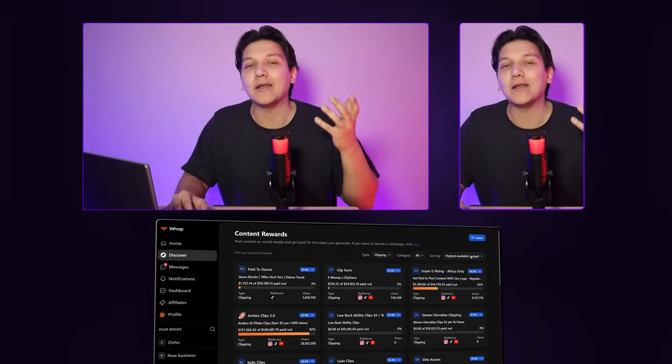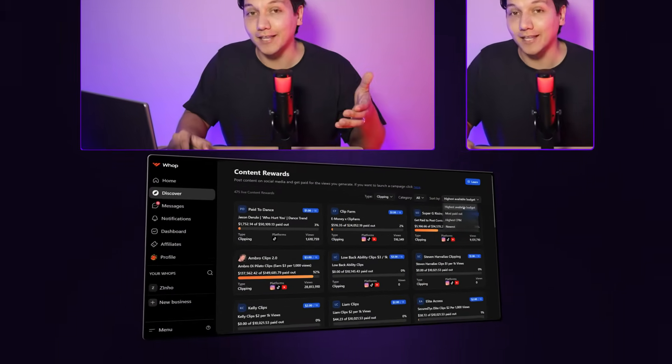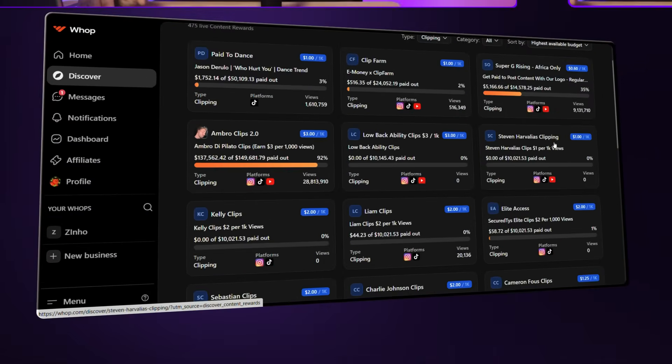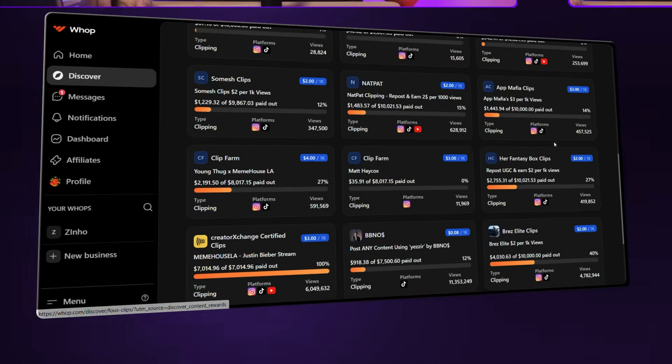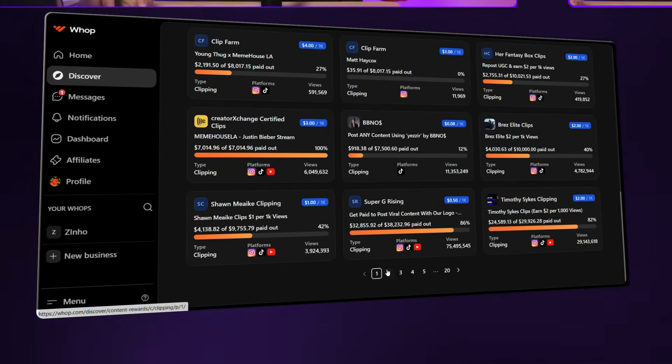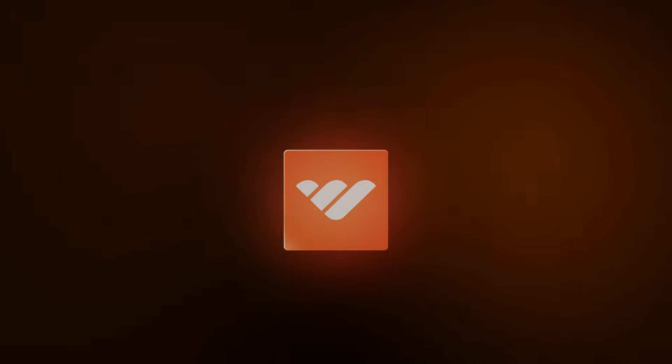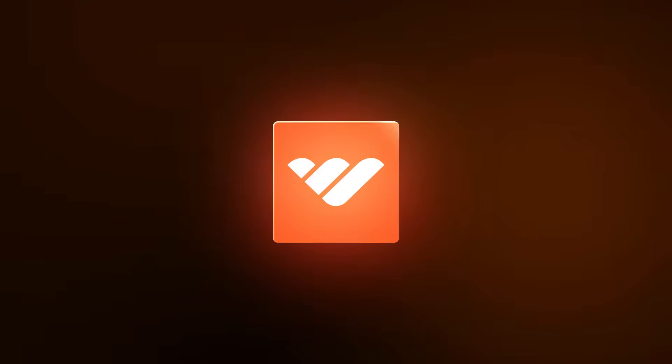You are not going to want to miss this. So let me just give you guys a quick overview of what makes this entire system so brilliant. People are willing to pay you to clip their existing content and make it go viral. So you get paid for the views that the video gets. And this is all done on a platform called WAP.